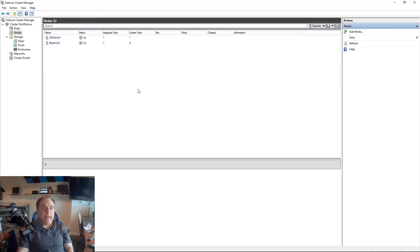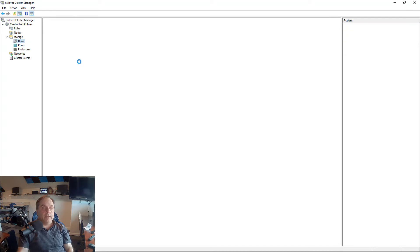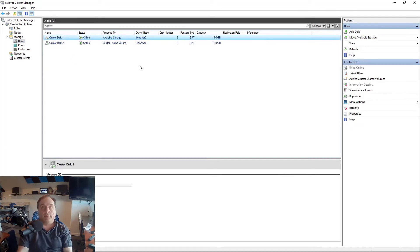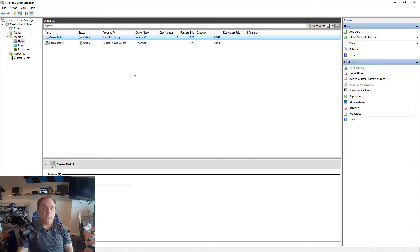But what we have to do is we have to add that in. Now, if I go into storage, I've already added in the storage. And if you missed that, just check out the other videos in this playlist, and you'll see how to add storage in.